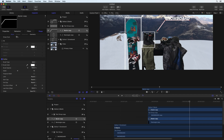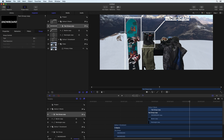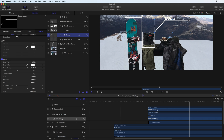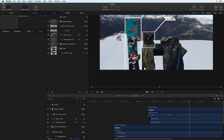Once completed, click Share, Export Movie to create a movie that can be imported into a Final Cut Pro project. Motion is available in the Mac App Store for $49 and is an excellent tool for any Final Cut Pro editor.